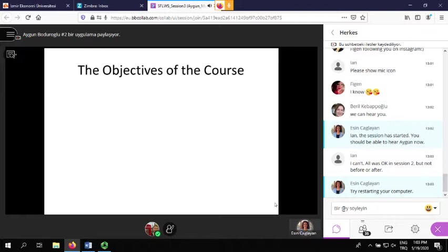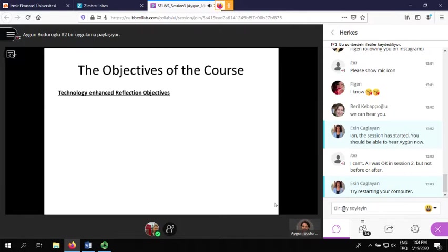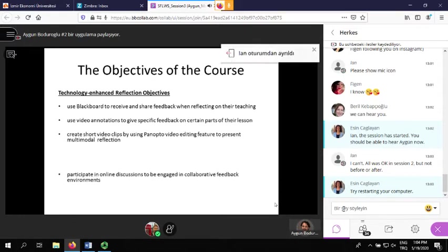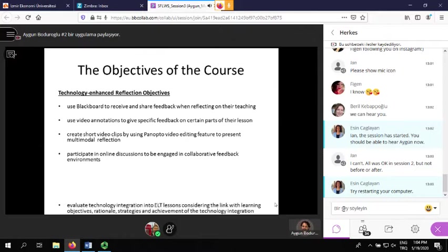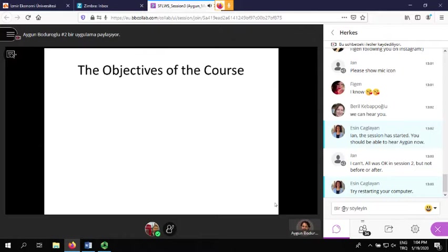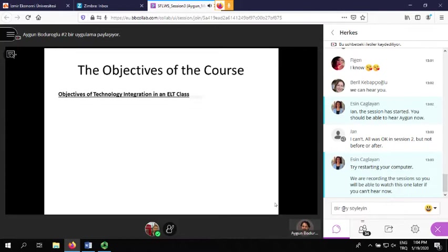Now let's take a look at the course objectives. We have two sets of objectives: the first being technology-enhanced reflection objectives, and the second set is objectives of technology integration in an ELT reality class. I'm not going to go over these in detail because next time we'll focus more on these. And here is the second set.